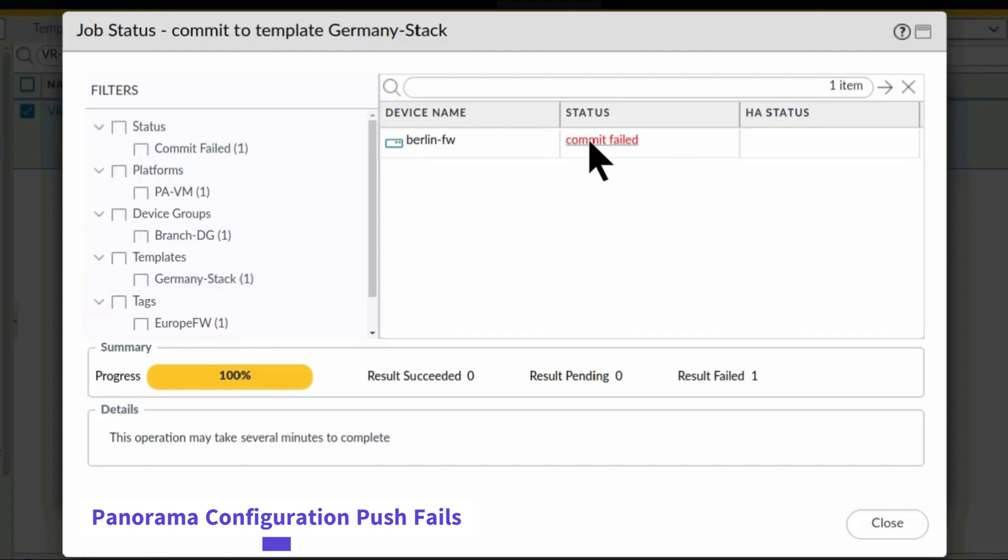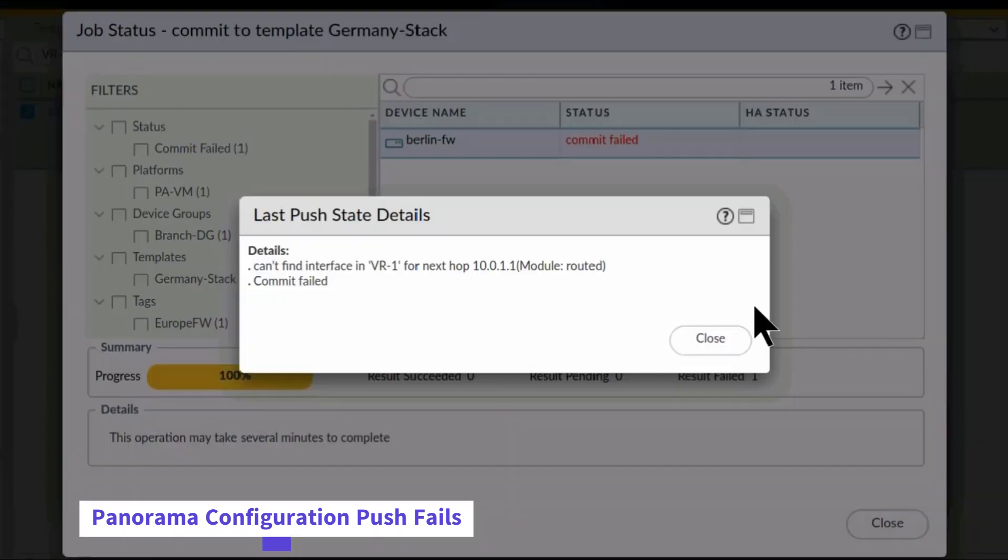If I click on the commit failed link, I get specific information that can help me track down and modify the configuration to avoid the commit problem.